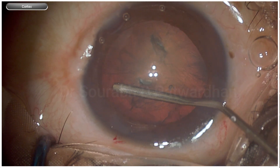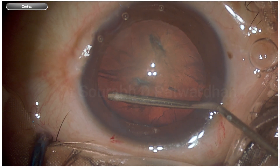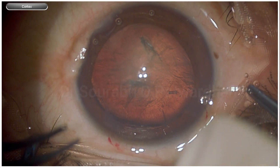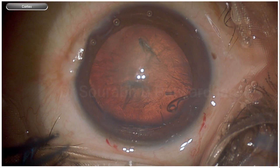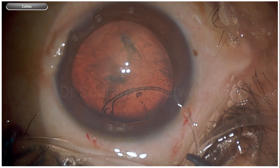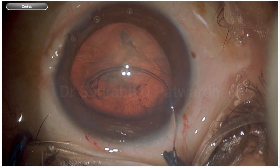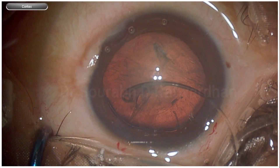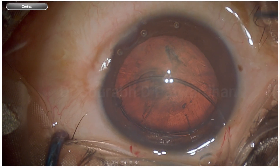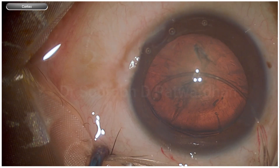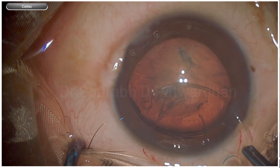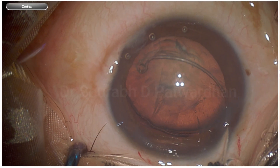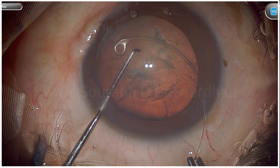This is a case which should be managed by any good anterior segment surgeon. What I am doing here is pushing a little bit of methylcellulose to make some space between the capsule and the cortex, so that when I put the CTR, it helps in reducing the amount of cortex trapped by the CTR. Here you can see I am having difficulty putting this CTR in the bag, because I am putting it in the area of subluxation. I could have gone in a clockwise manner rather than the anti-clockwise manner, which I usually use being a right-handed surgeon.